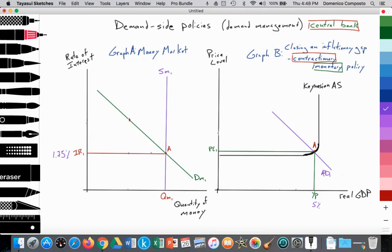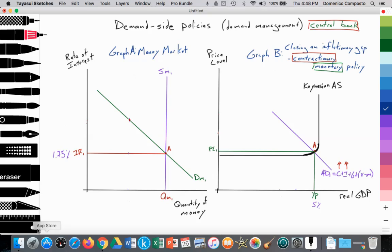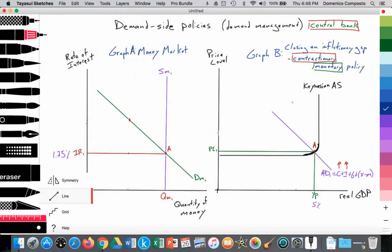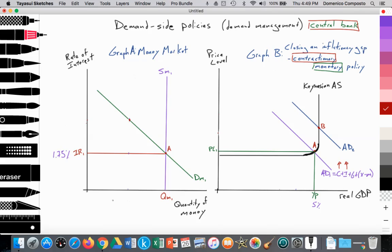The low interest rate of 1.75% from 2002 to 2004 led to increased aggregate demand. Households and firms were taking advantage of the low interest rates, borrowing and spending into the economy. Consumption spending and investment spending rose, causing aggregate demand to increase from AD1 to AD2. That increases the price level, as we saw with the housing price index — housing prices really taking off — with the price level rising from PL1 to PL2.